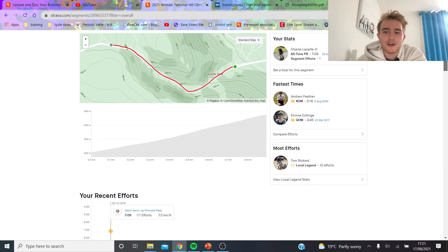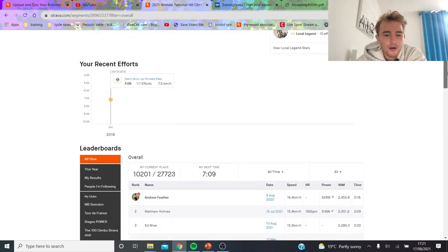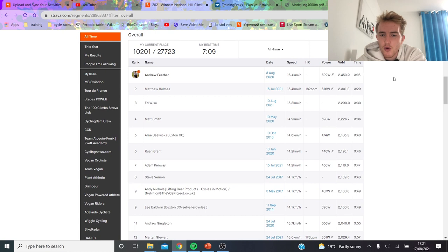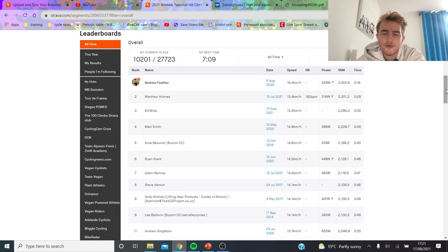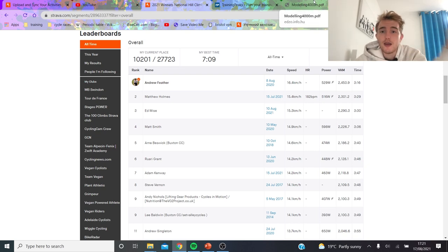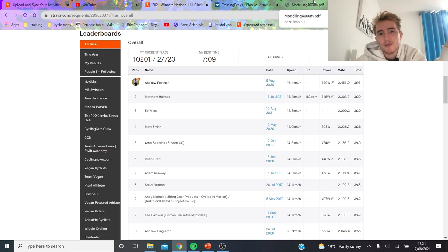The KOM is obviously Andrew Feather: 530 watts, 3 minutes 16. So that's the sort of effort—it's going to be like three to four minutes, around that duration. You think, okay, what's a similar duration? You think team pursuiting.